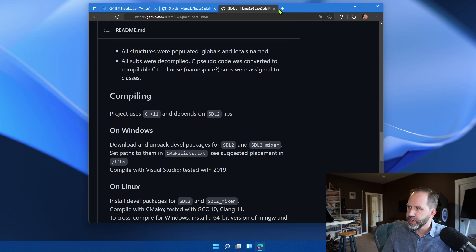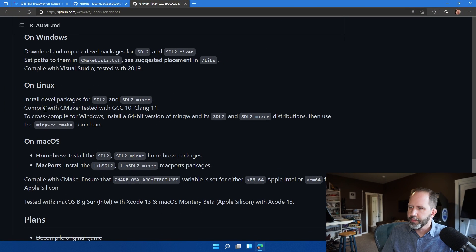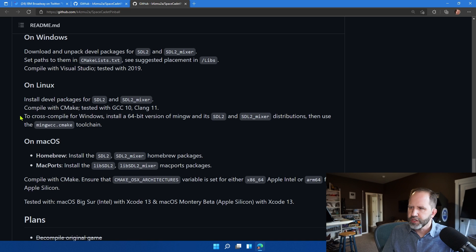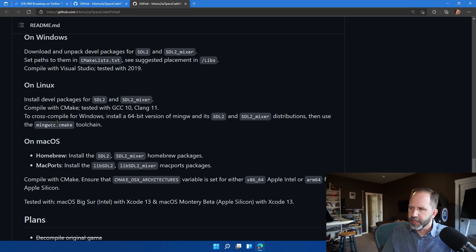So they took this 3D pinball game, and they decompiled it, and they use SDL2 and SDL2 Mixer, and then they recompile it with CMake and Clang and GCC, and then they run it again.